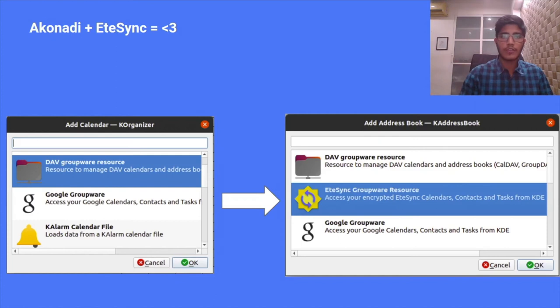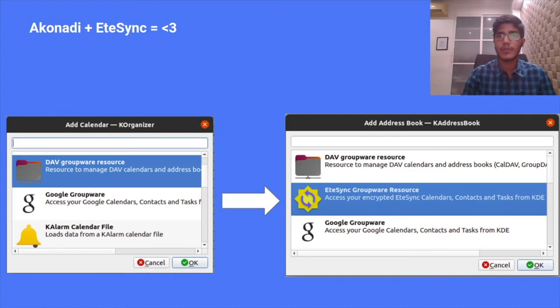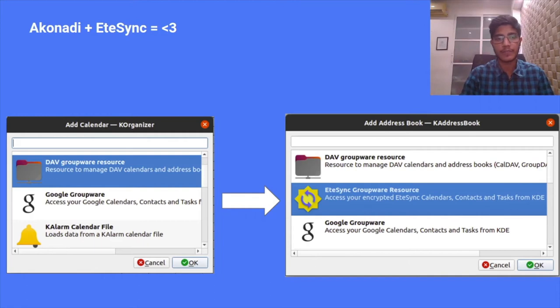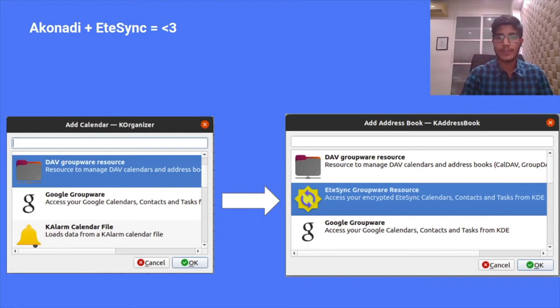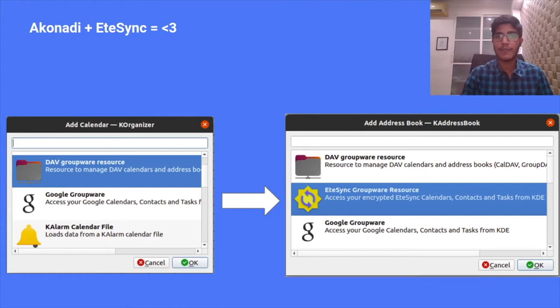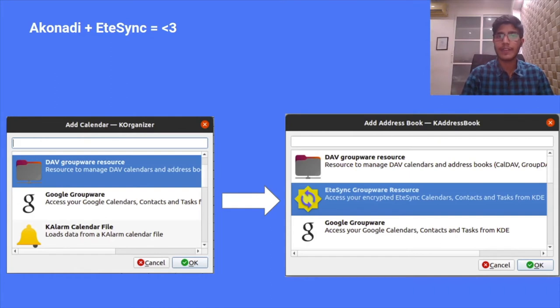My work is to make a new resource to enable native EteSync integration in Akonadi. Note that users could previously also use EteSync by setting up the EteSync DAV bridge and using the DAV resource. But my project enables native EteSync integration, which is clearly better.